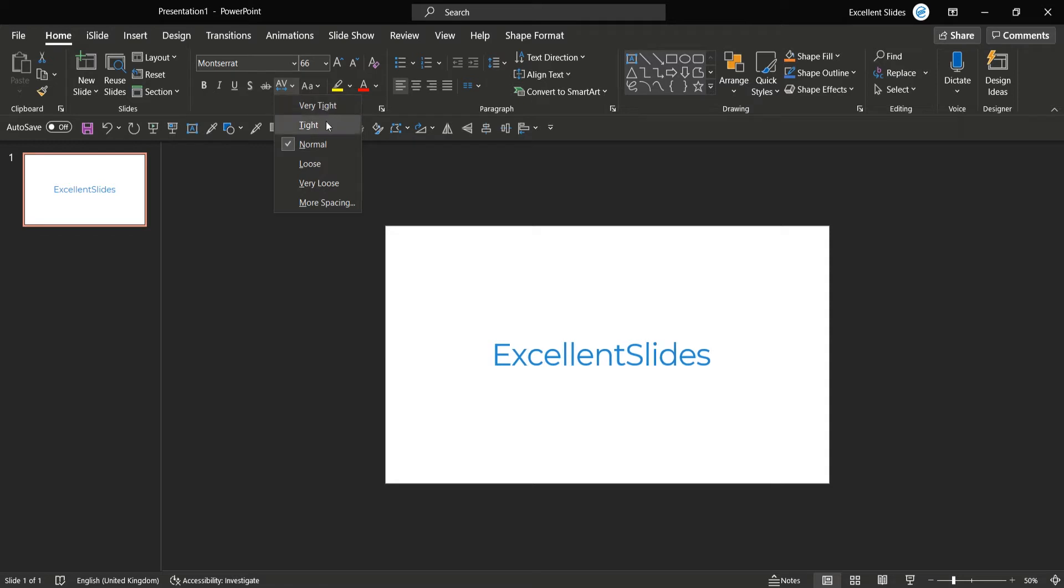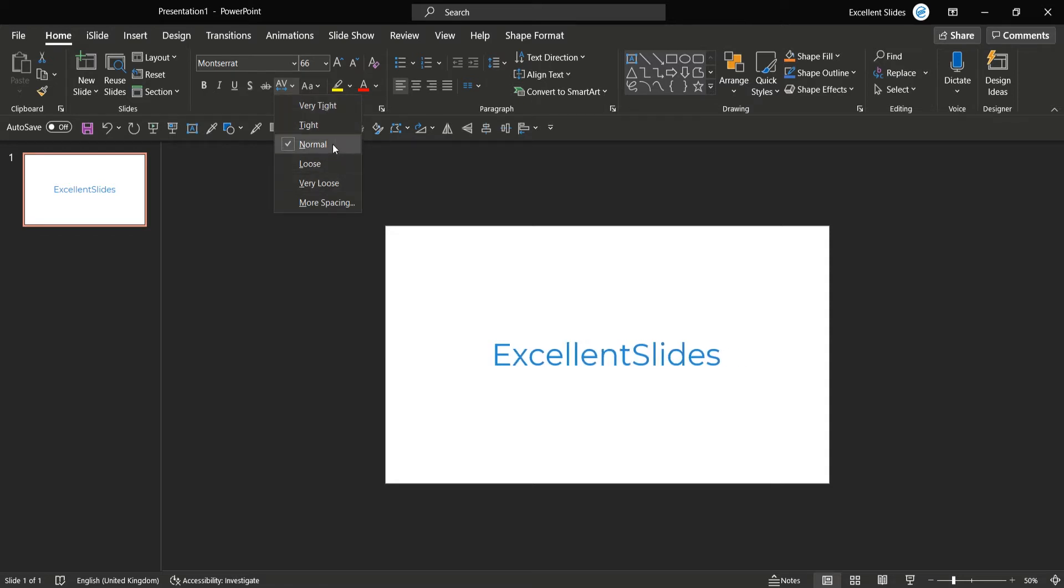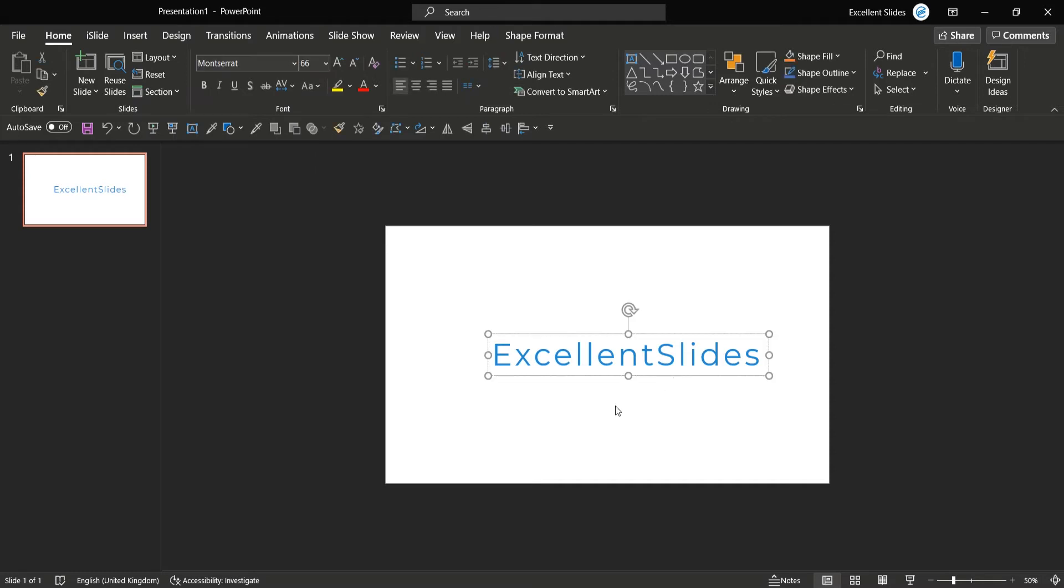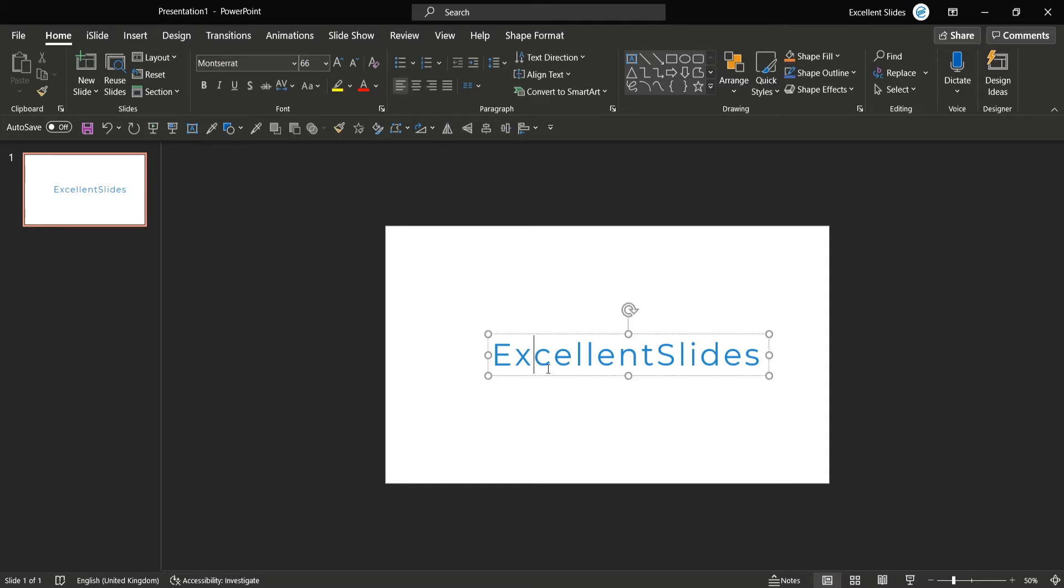Okay, so let's for example take very loose. And as you can see the difference, the spacing between letters is longer. But what if you would like to have a really long distance between each letter?